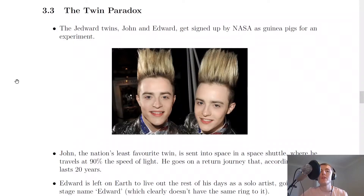Hey folks, how's it going? Mr. Mitchell here. In this video we're going to look at the twin paradox, which is a paradox relating to time dilation. So let's get started.